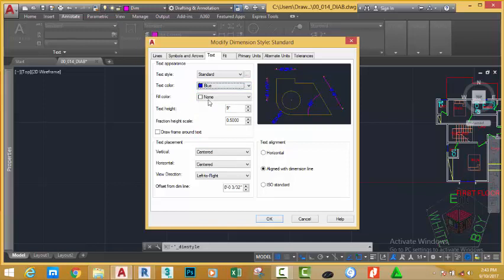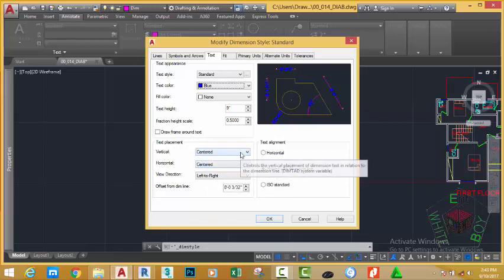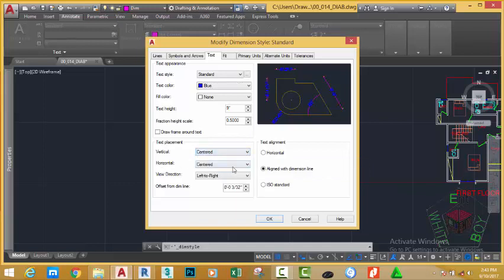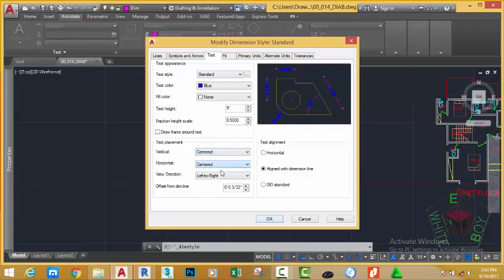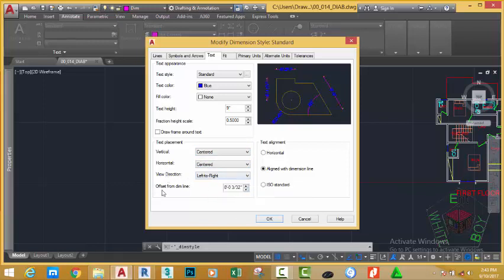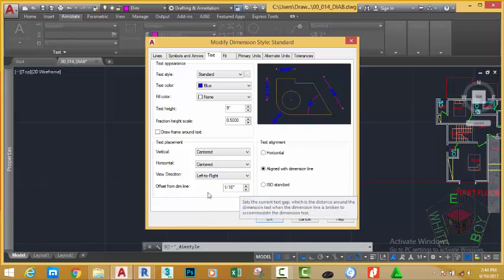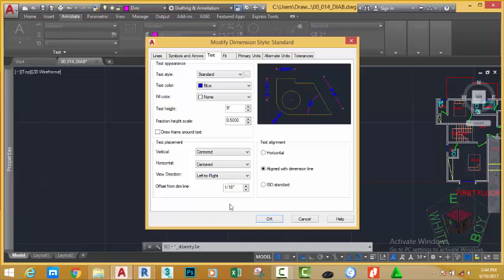The fill color, let's leave it to none. And, draw frame around text, let's leave it as unchecked. Text placement, vertical text, let's leave it to center. Horizontal text, center. View direction, let's leave it to left to right. Offset from dim line, let's change this figure to 116.